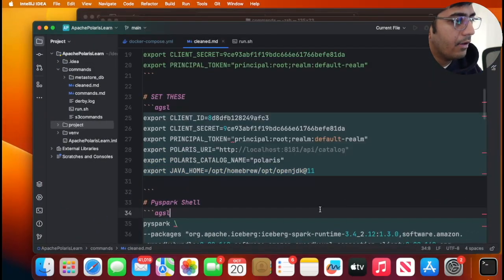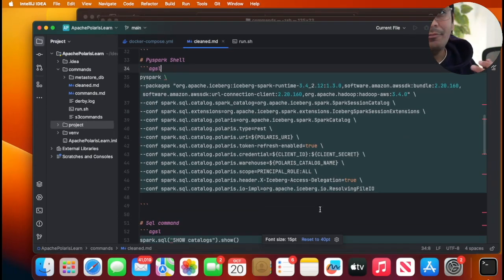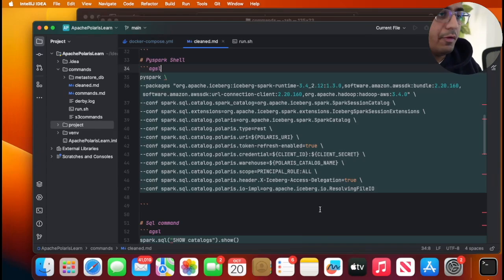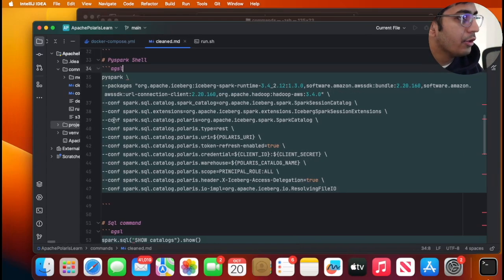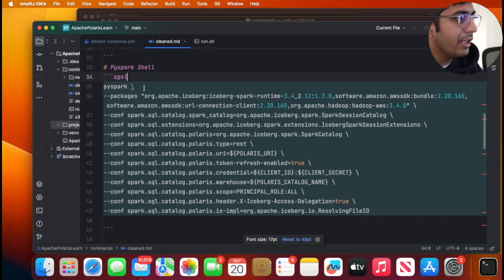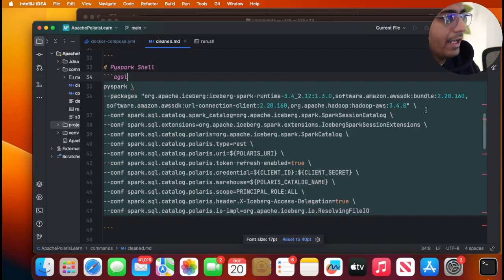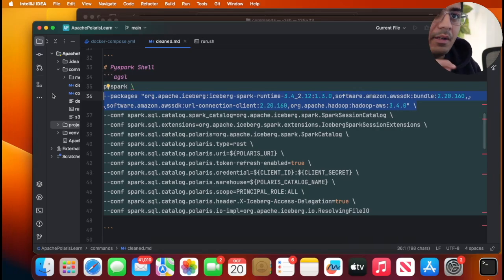Now you can simply start the PySpark shell command, or if you want to use Jupyter notebook you can do that. If you want to do Spark SQL you can do that as well. So I'm saying pyspark. I'm using Spark 3.4 so I made sure that I have the necessary jar file which are compatible with Spark 3.4.